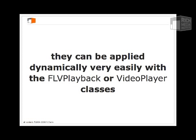The FLVPlayback class is the class that you use to control instances of the FLVPlayback component. The VideoPlayer is a simpler version of that class with fewer features and does not correspond to any component in the Components Kit.